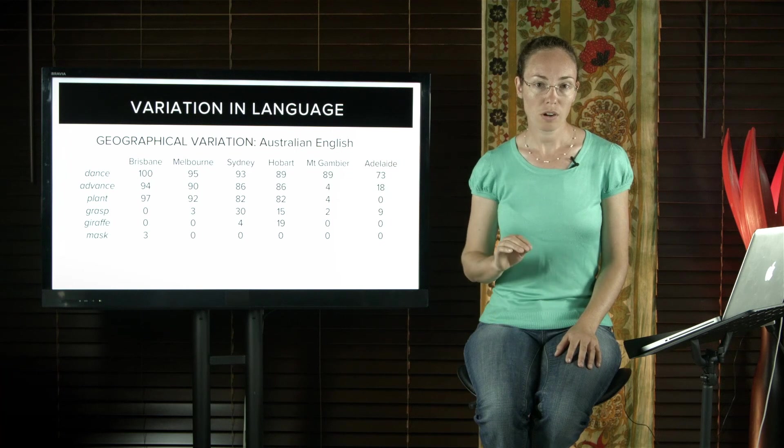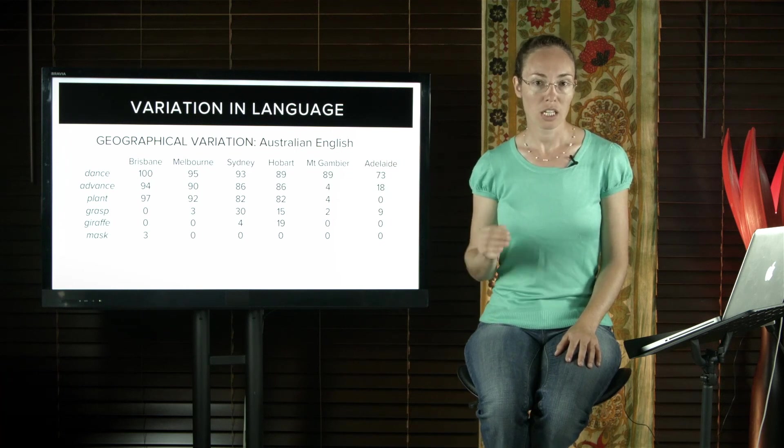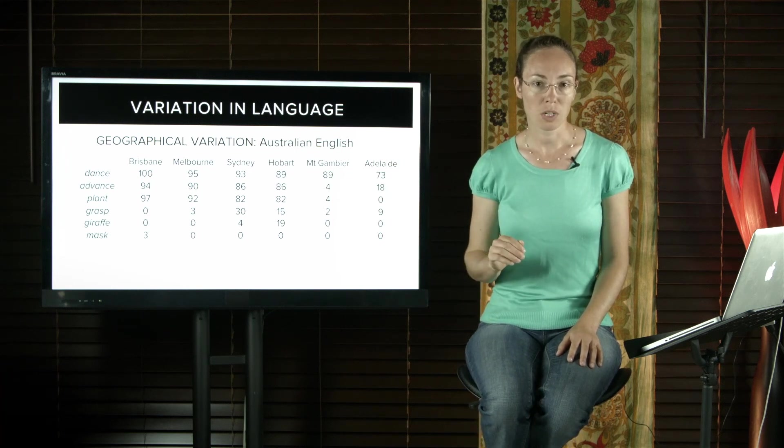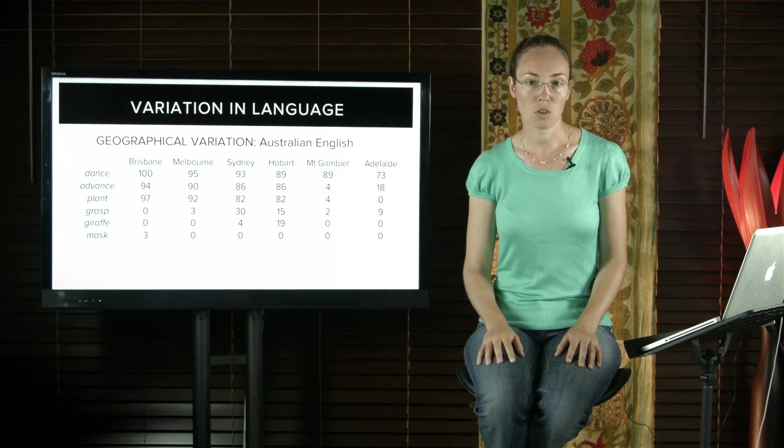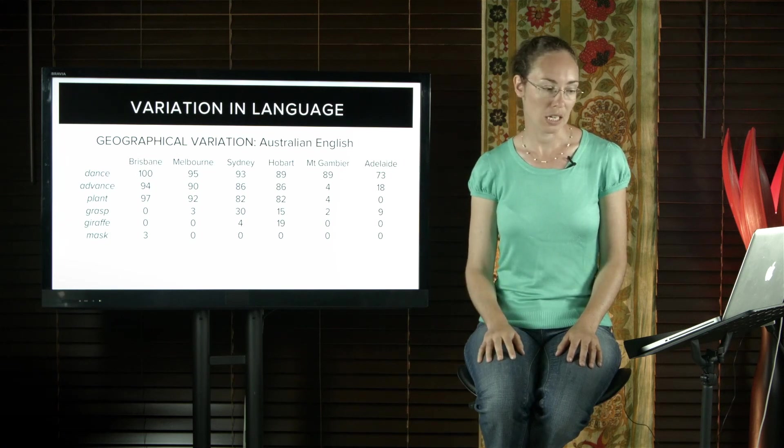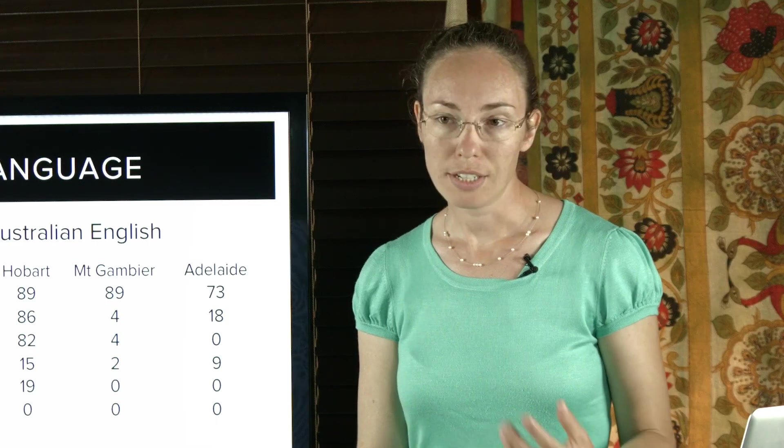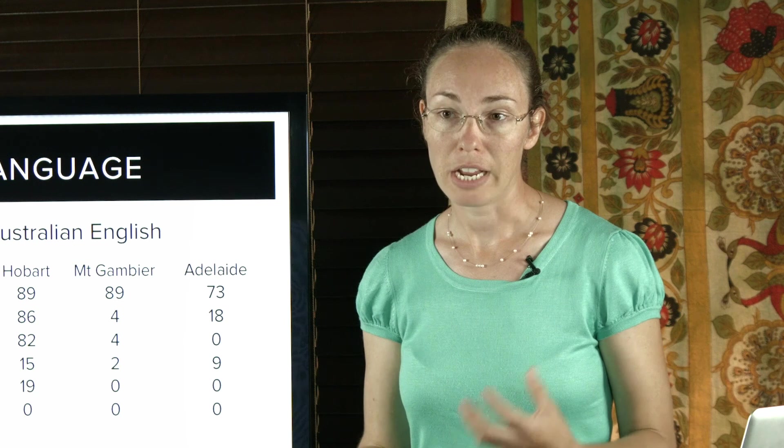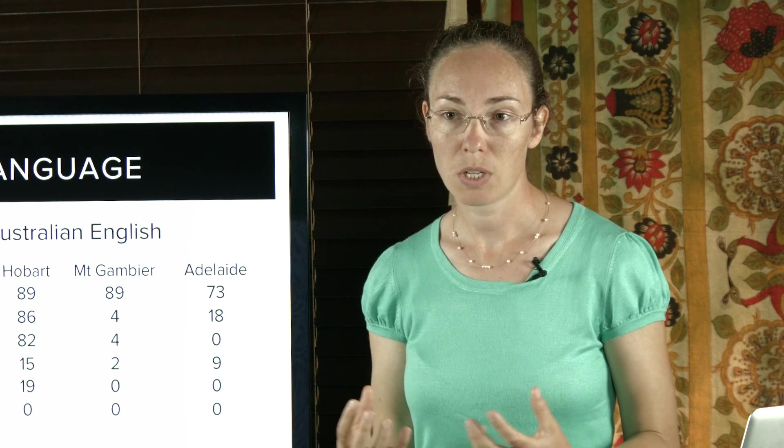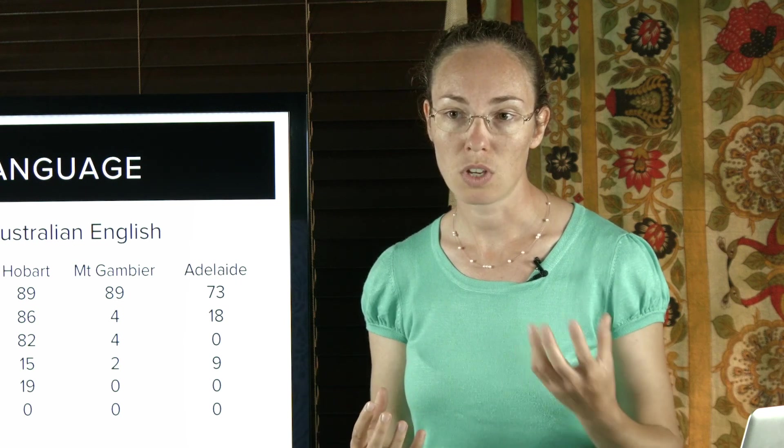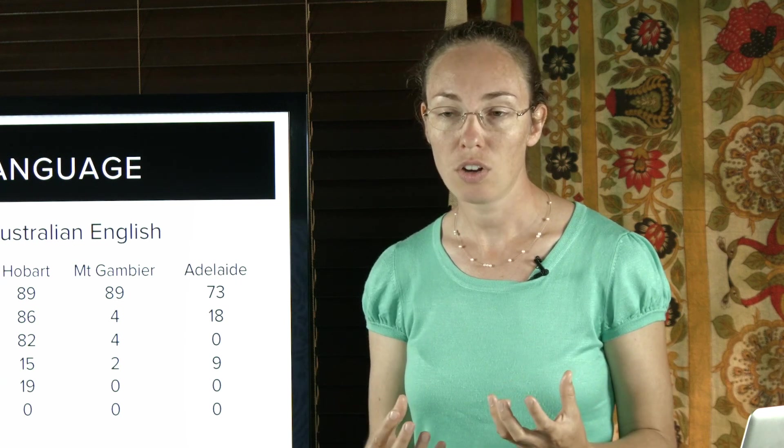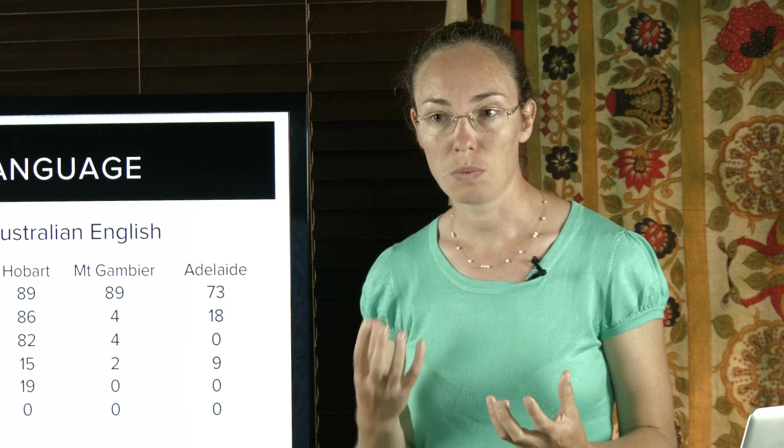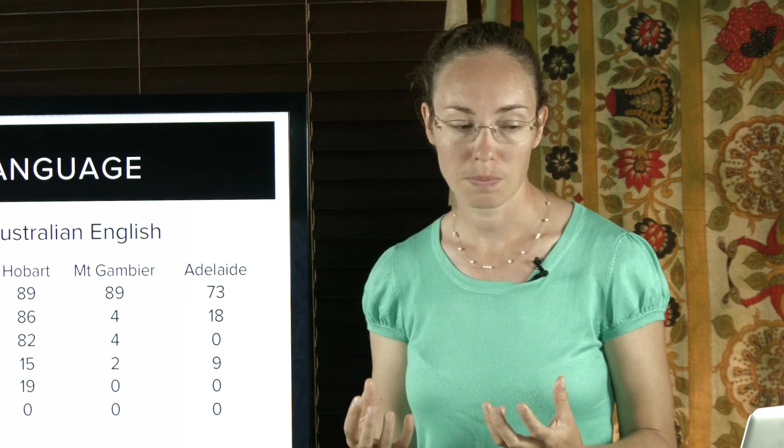Some dialects are prestigious when used in some social situations or some social groups. Historically, the most prestigious dialect of English is the received pronunciation, the Queen's English or BBC English. It's difficult to separate regional and social factors because people from a certain region or area are often associated with certain social classes as well.